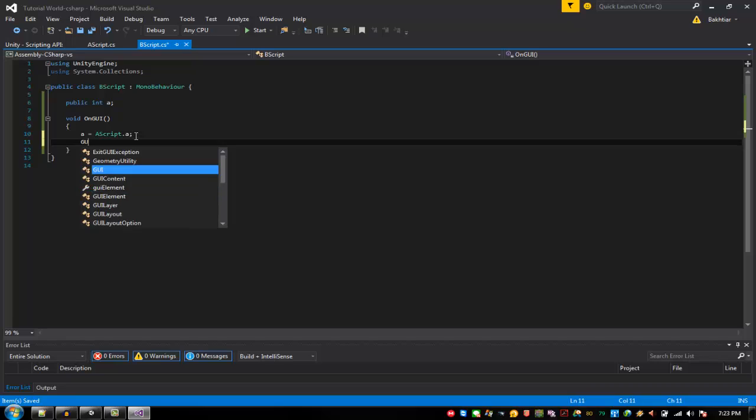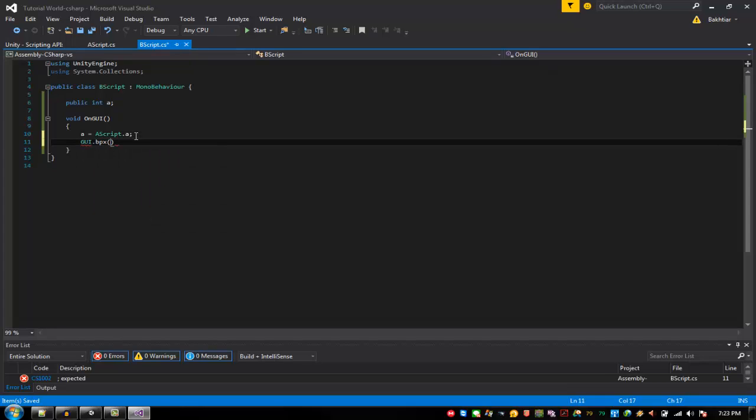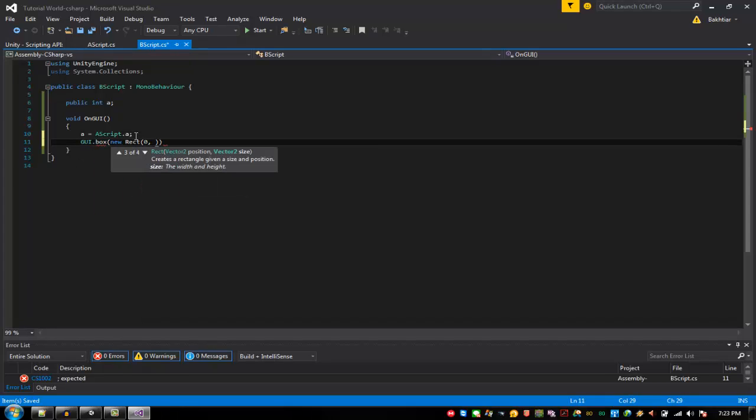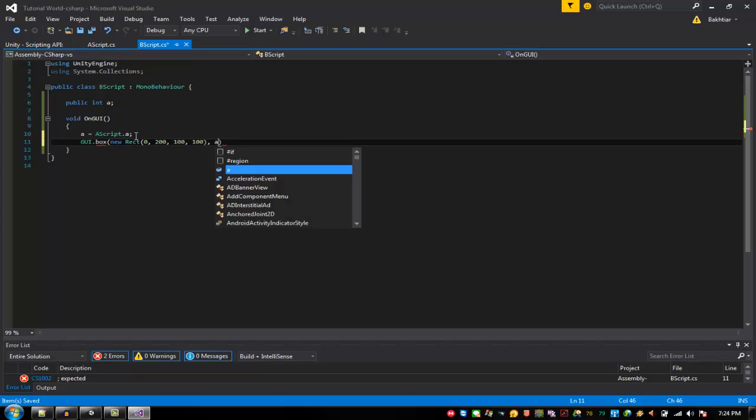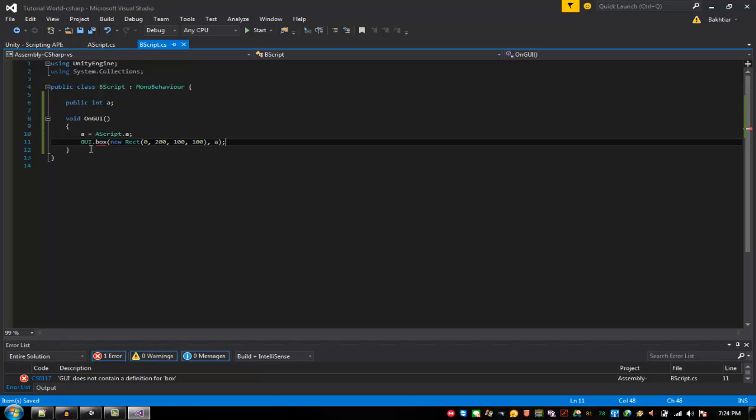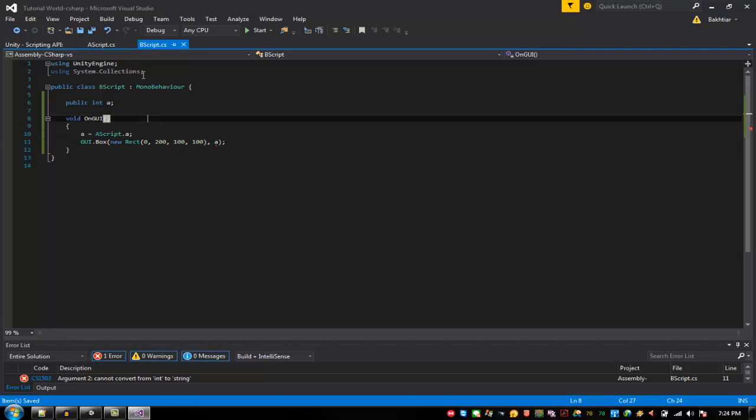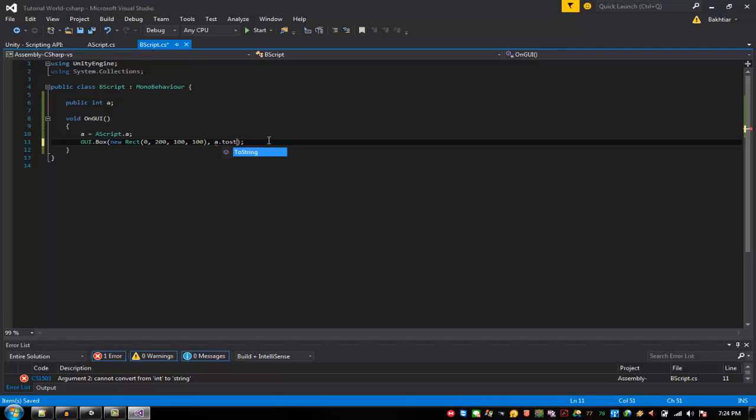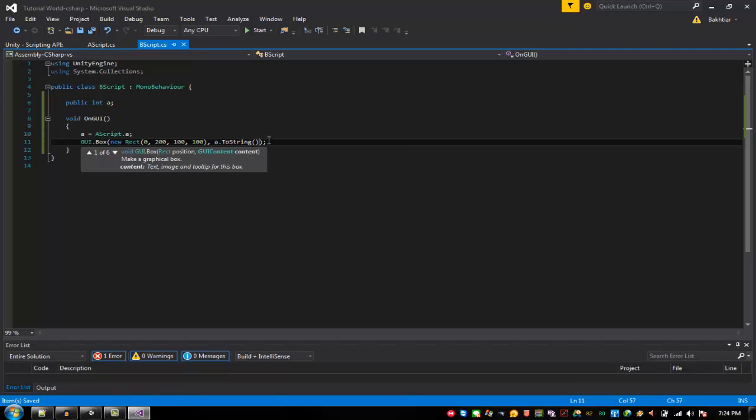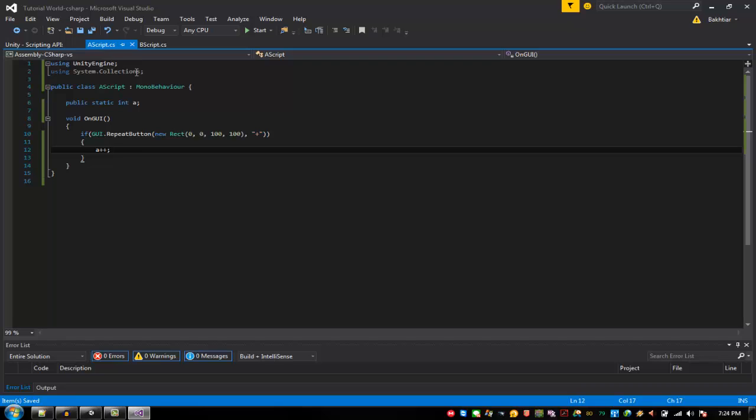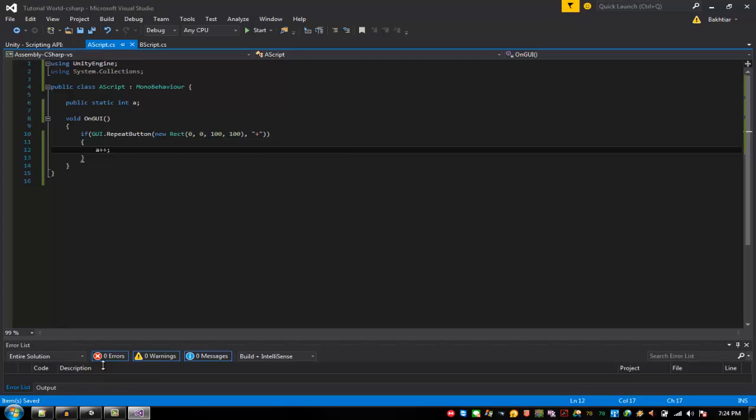And then down here GUI dot box new Rect 0, 200, 100, 100, A, and then just like that and capital A as B and A dot toString since it's an integer not a string. All right, that should do it.